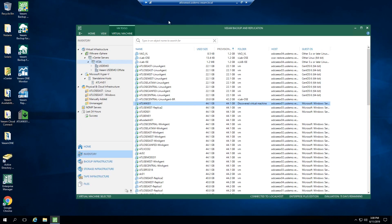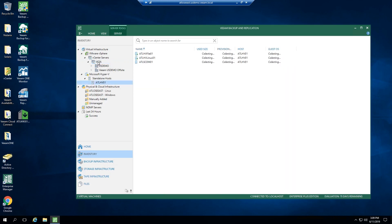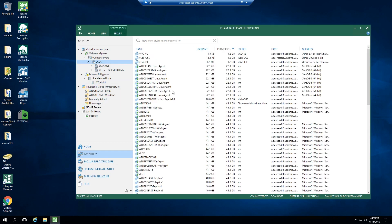So I'm in my backup console here. This may look familiar depending on which version you have and what current release you are on. I'm going to go ahead and click on Inventory because I want to be able to see my infrastructure. I'm going to use a VMware infrastructure in this case, but it does support Hyper-V. We've got multiple hosts in here, but I'm going to go back to my VMware infrastructure.